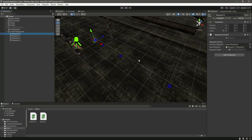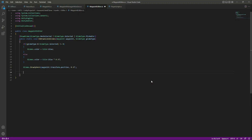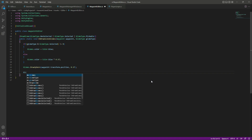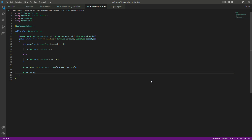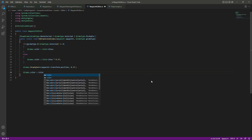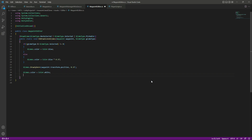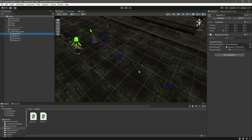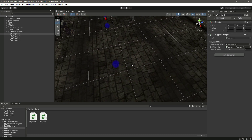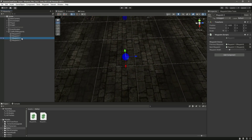Now let's go ahead and visualize the width of the waypoints. Right here, after we draw the sphere, we will draw the width line as well. We will color that line as white, so we will say gizmos.color equals Color.white. The width will be represented as a line coming from the position of this waypoint in the left and right direction.